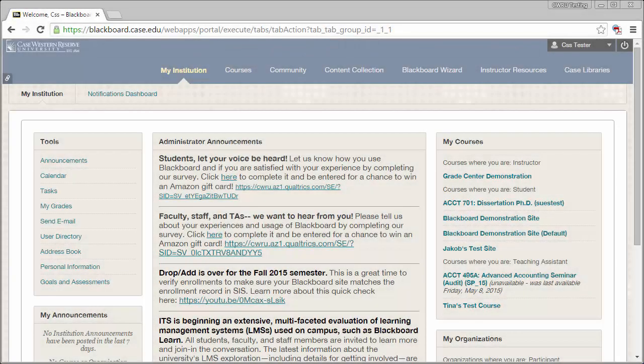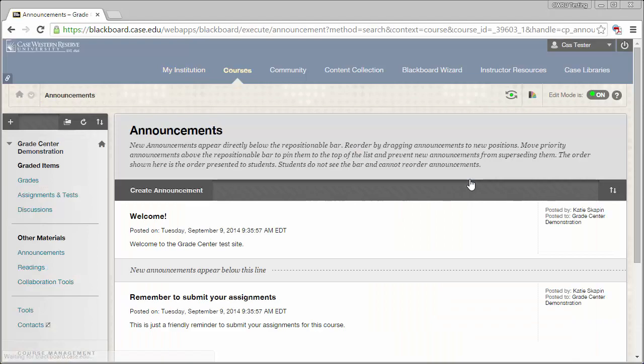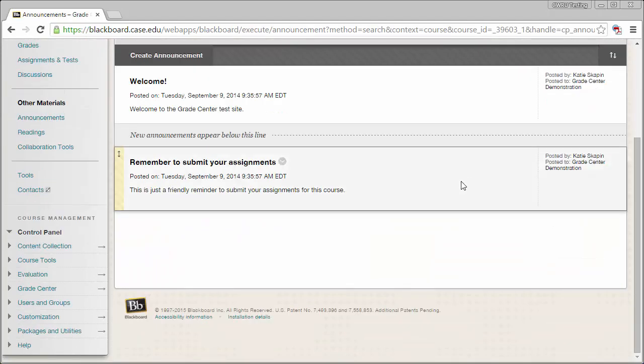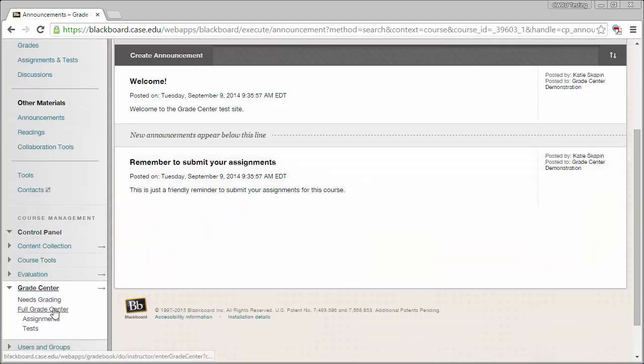After establishing your course grading structure, it's time to build it in Blackboard. I always recommend setting up the grade center at the beginning of the semester, which will help keep things organized and ready to go once grading starts.